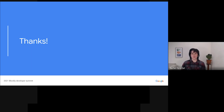As you can see, writing a codelab is a great way to contribute to the Blockly community and help out other developers. Thanks for watching this video, and I hope to see you at our upcoming Developer Summit!